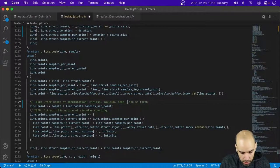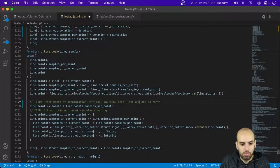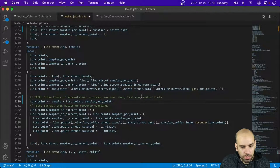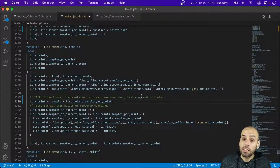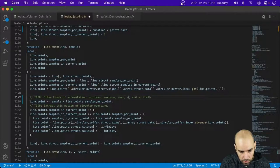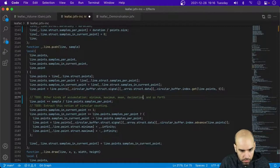Another one that could be cool is just take the last sample — essentially decimation. Get rid of all the other samples in the middle. Yeah, we can think about that.